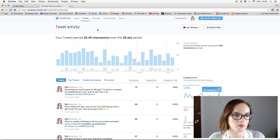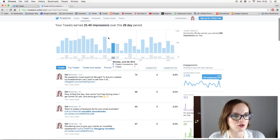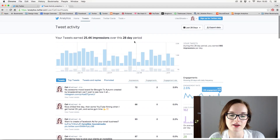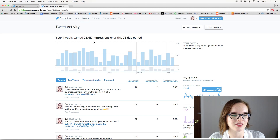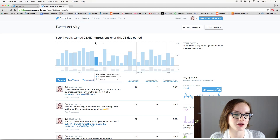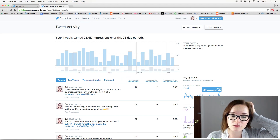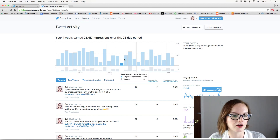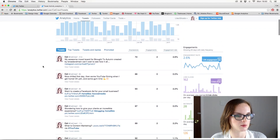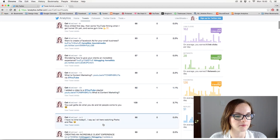Next is the Tweet Activity page. The graph at the top shows how many impressions you've had over a 28-day period. I've had 25.4k impressions — meaning 25,400 people have seen the tweets I've posted — which is pretty impressive over a 28-day period. Below that it lists all of your tweets in the order you posted them.